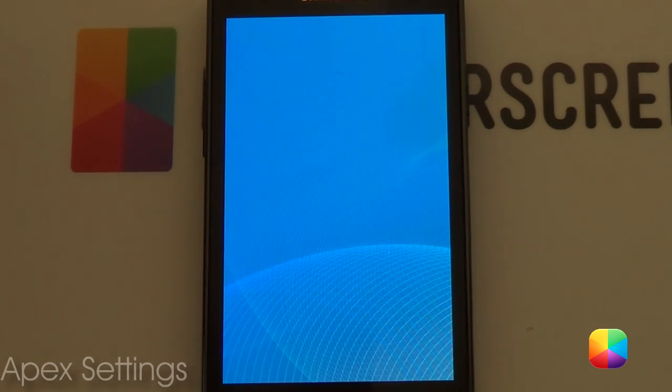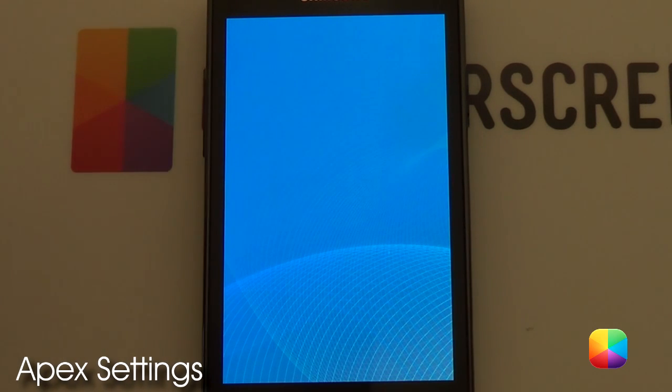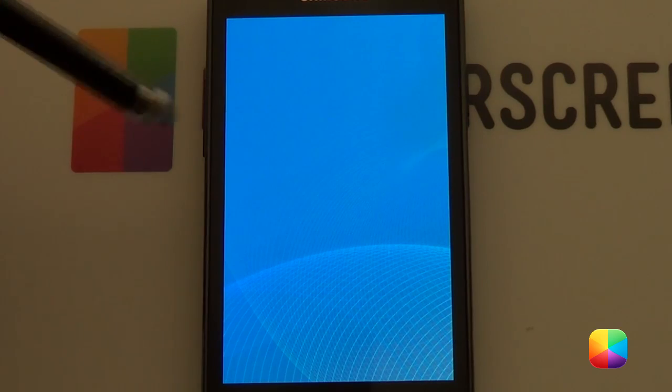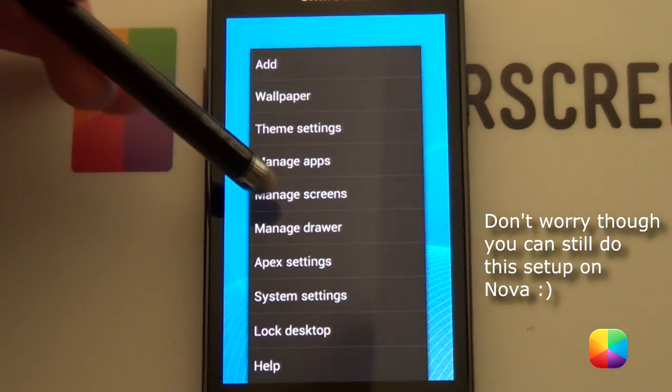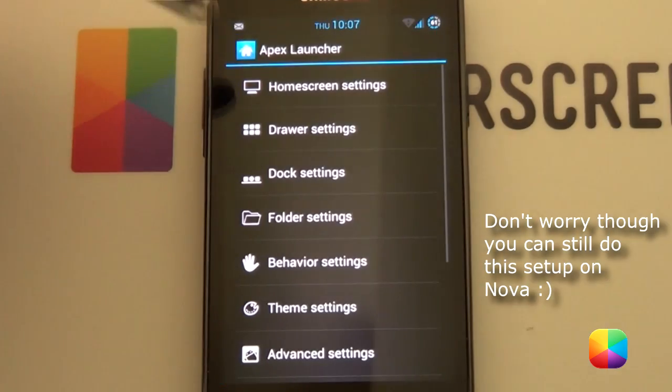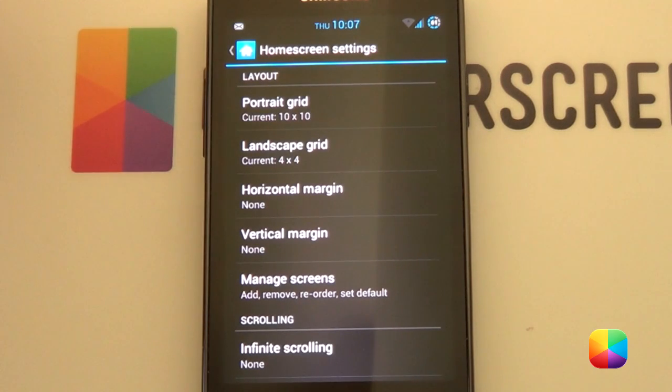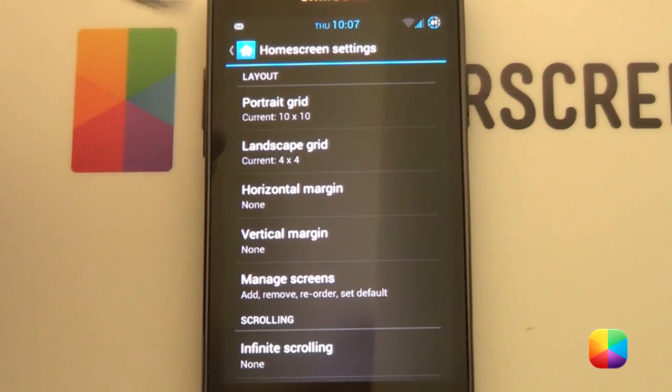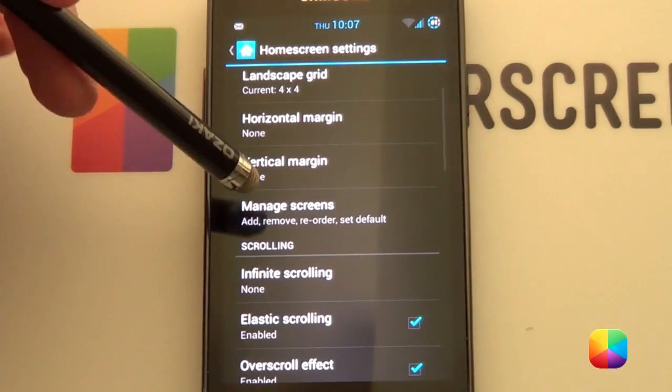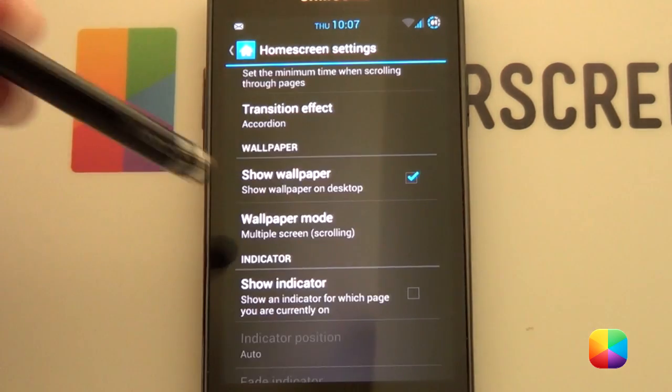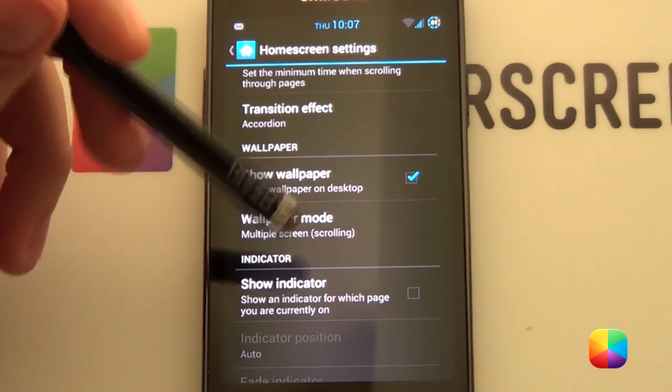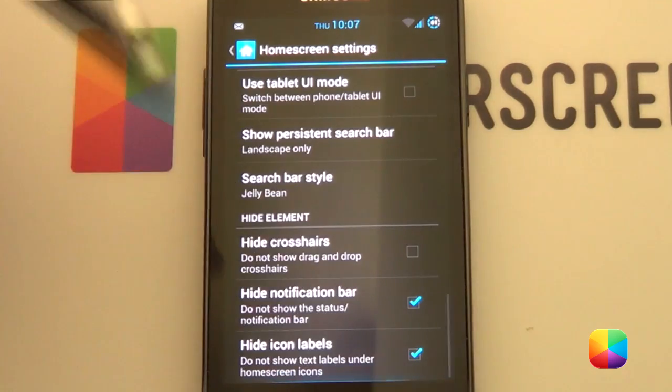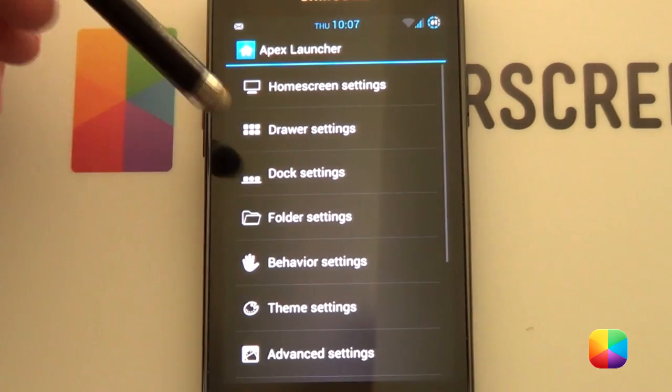So, as always, I'll be using a stock launcher from here. I'll be using Apex. Sorry, Nova fans. I just caught up with Apex. So, if we go into Options, Apex Settings, we're going to go into Home Screen Settings. Portrait Grid 10x10. I wasn't too sure about this, but 10x10 works pretty well. If it doesn't work, you can always change it. Manage Screens. You want two screens. Wallpaper Mode. You want multiple screen scrolling just because you'll be using Multi-Picture Live Wallpaper for this screen. Finally, you want to hide the notification bar.